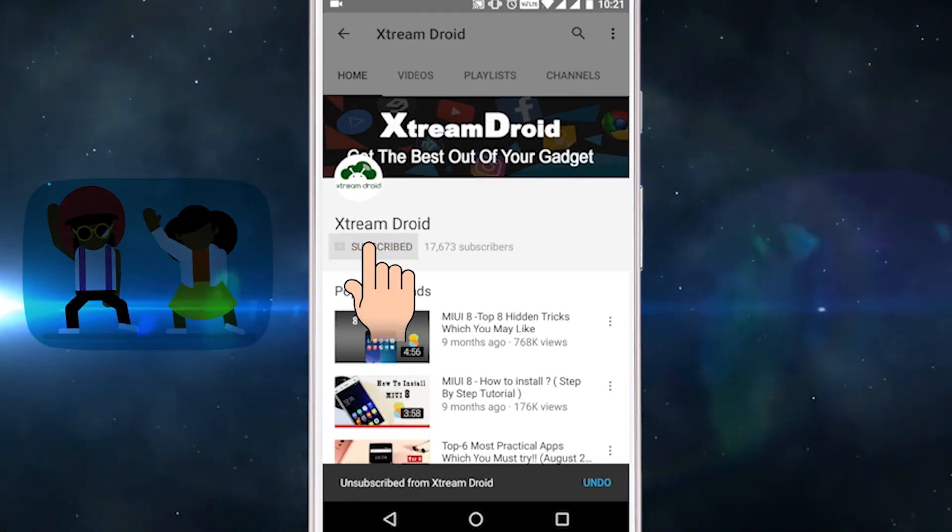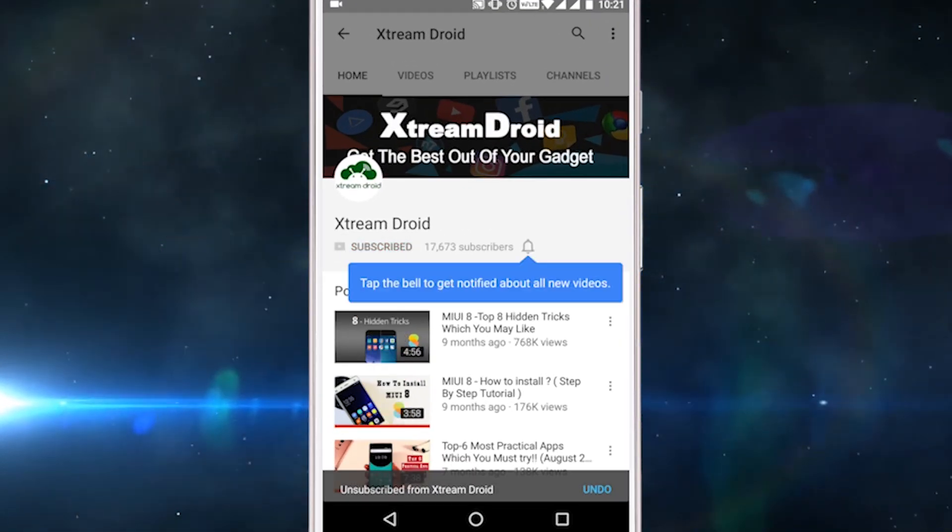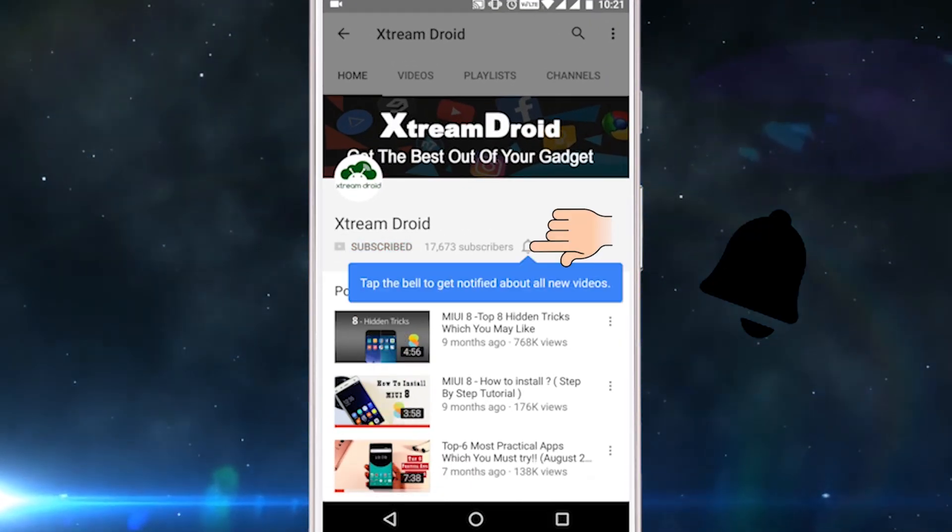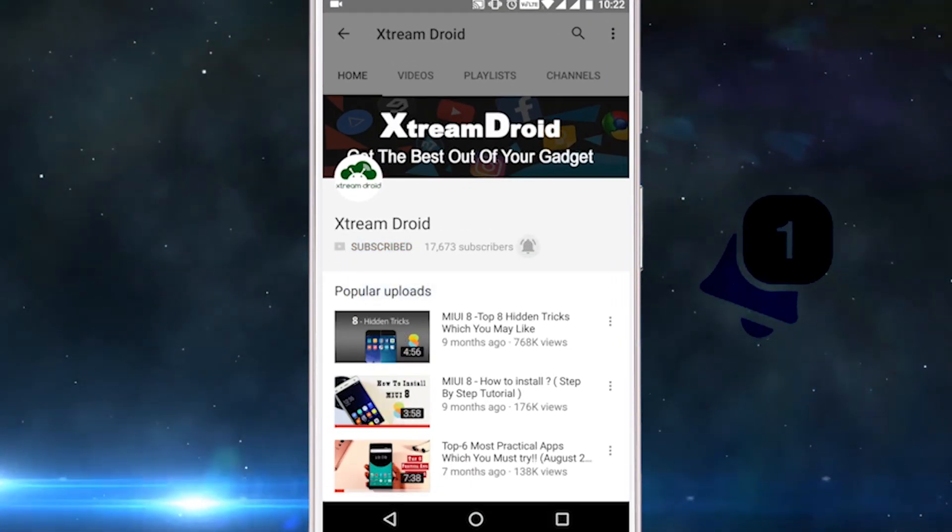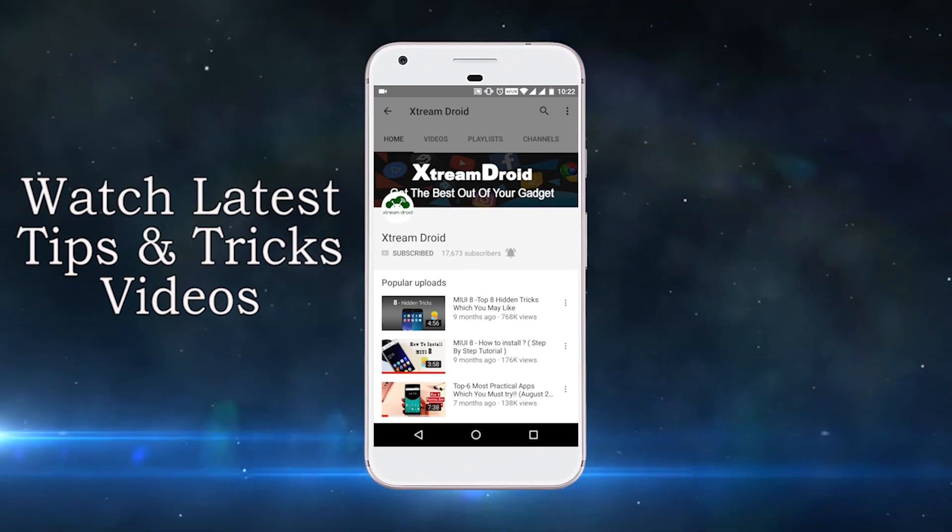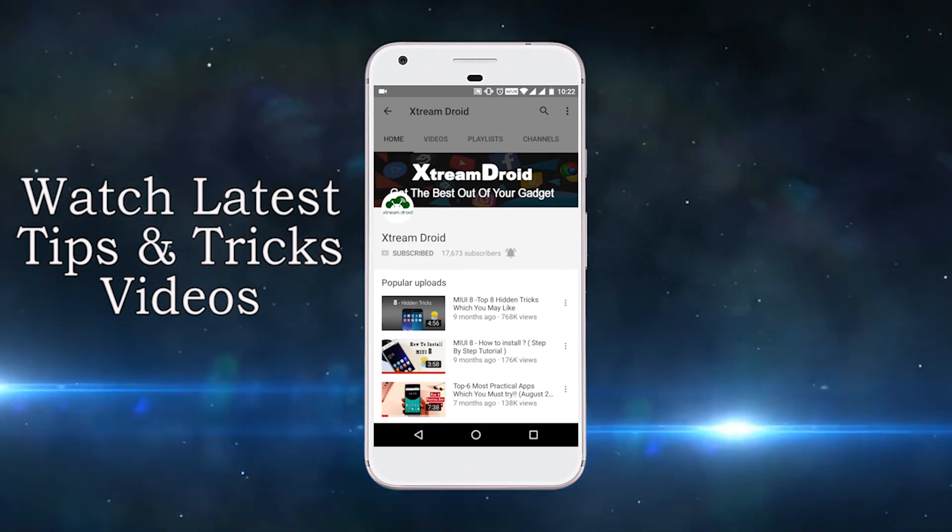Subscribe to XtremeDroid channel and press the bell icon to be the first to watch the latest tips and tricks videos.